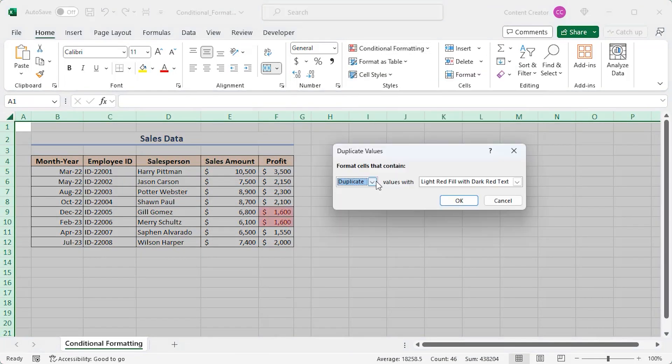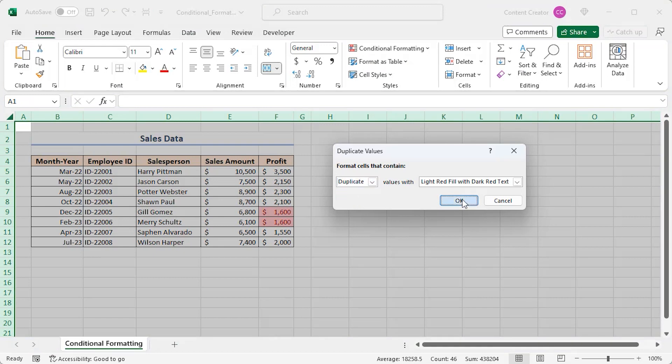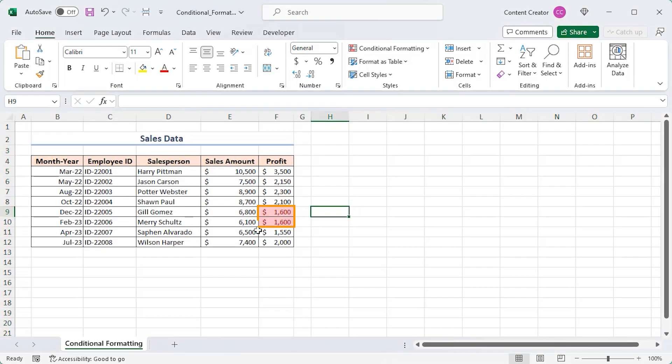There are two options, duplicate and unique. I'm selecting duplicate now and clicking OK. It's perfect.